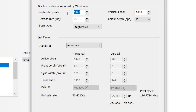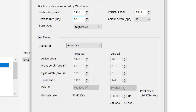In the horizontal pixels field, type 1440, and in the vertical lines field, type 1080. For the refresh rate, set it according to your monitor — I have 60Hz so I'm typing 60. Set the scan type to Progressive.